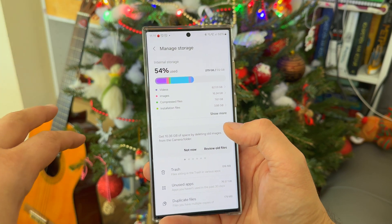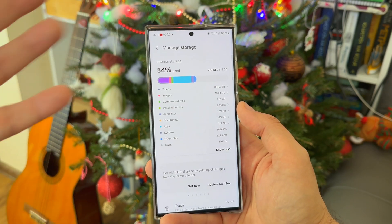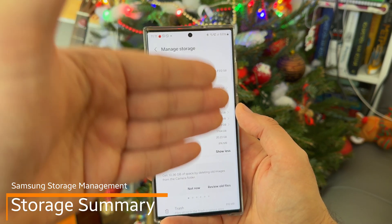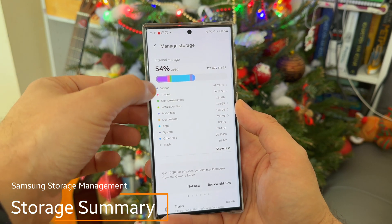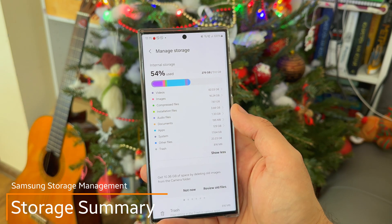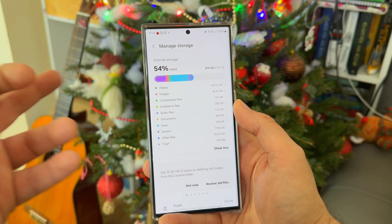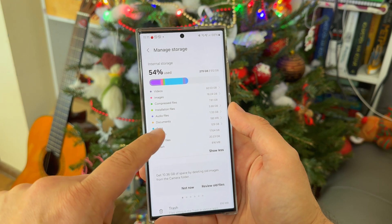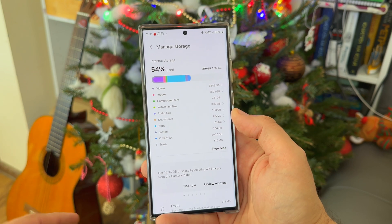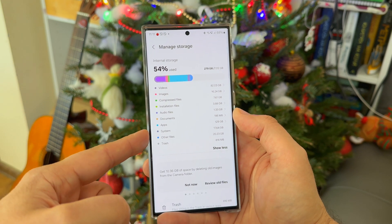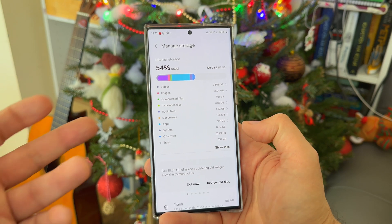Once you go inside, there are very useful statistics. Click on 'Show More' and you'll see how much free storage you have and what type of data is taking up space. Right now I can see videos in purple — 82 gigabytes of videos — plus images, compressed files, installation files, audio, and apps in blue taking 129 gigabytes. Then system is 17GB and other files 20GB, plus trash.